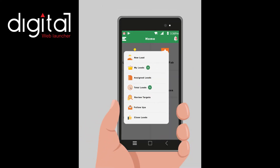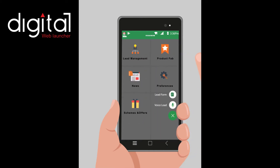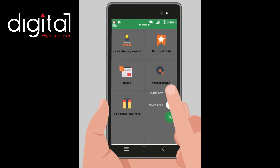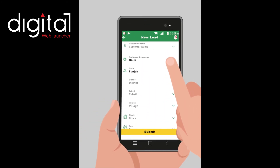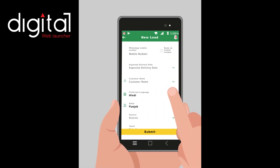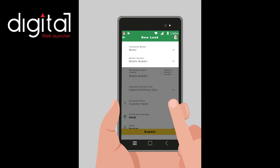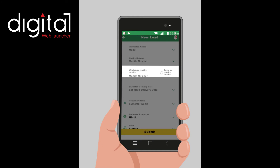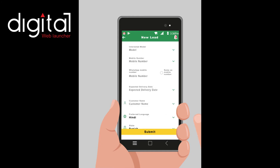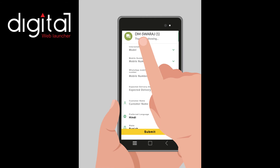Lead Management: by clicking this icon, a sub-menu opens which is used to insert new enquiry details using a lead form or voice lead. A form opens in which one has to fill details such as which model the customer is interested in, his mobile number, WhatsApp mobile number, and expected date of delivery. After submitting the form, an SMS is sent to the customer.